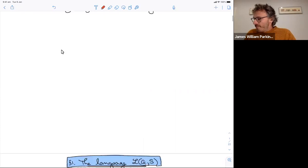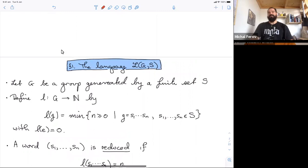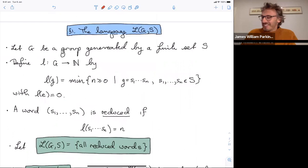If you're too shy to interject, put your question in the chat and I'll read it out. Alert me if there's anything there, as I might miss it.